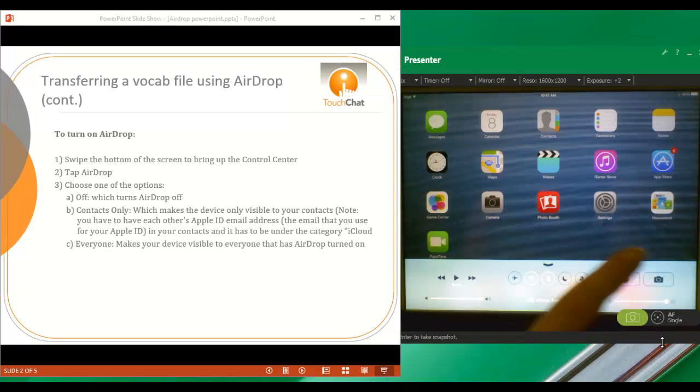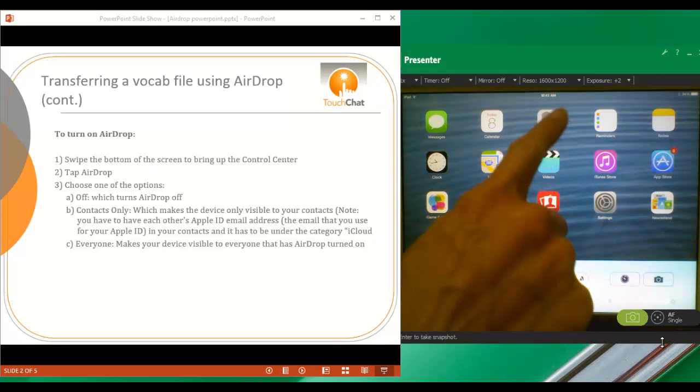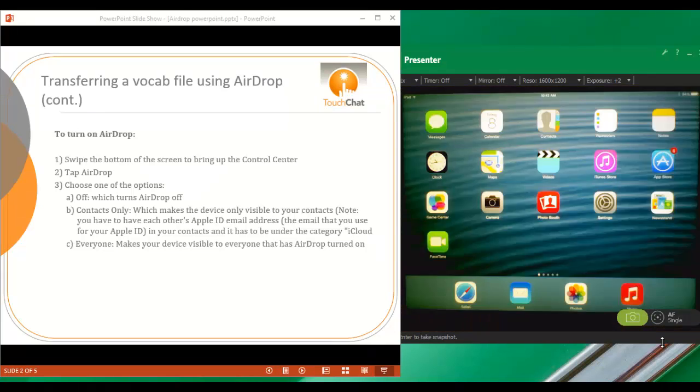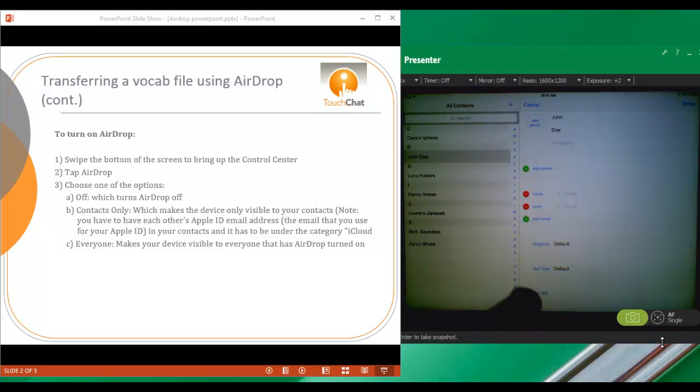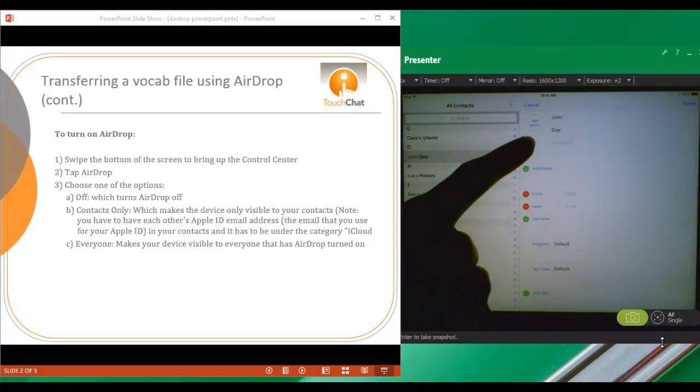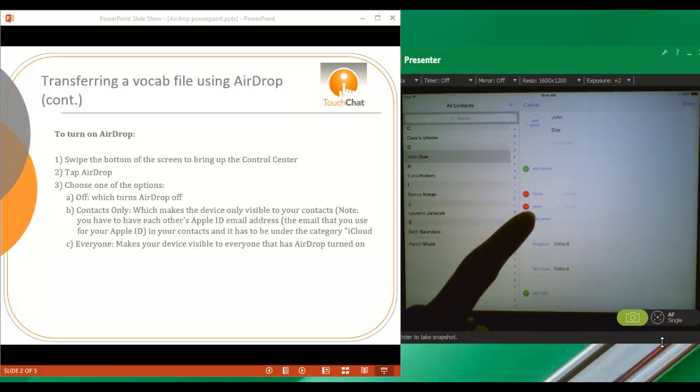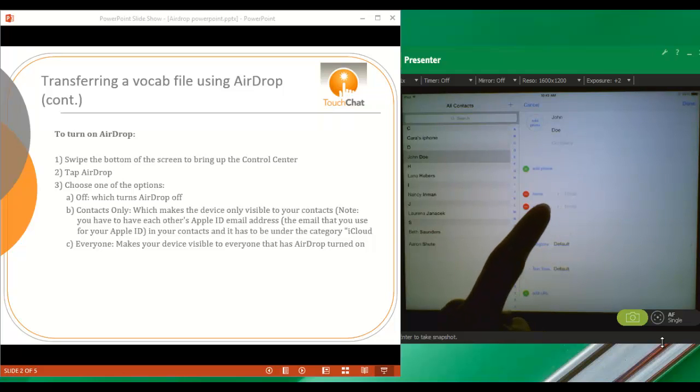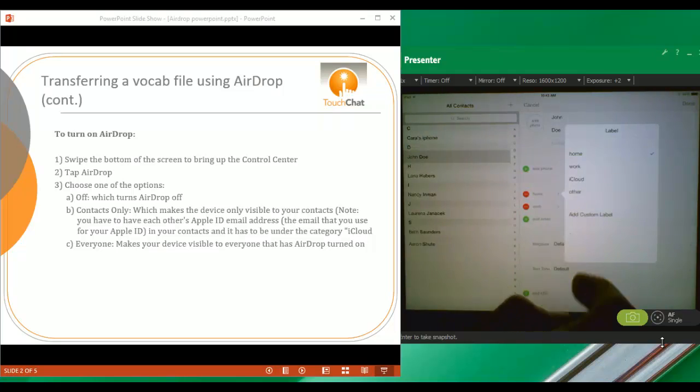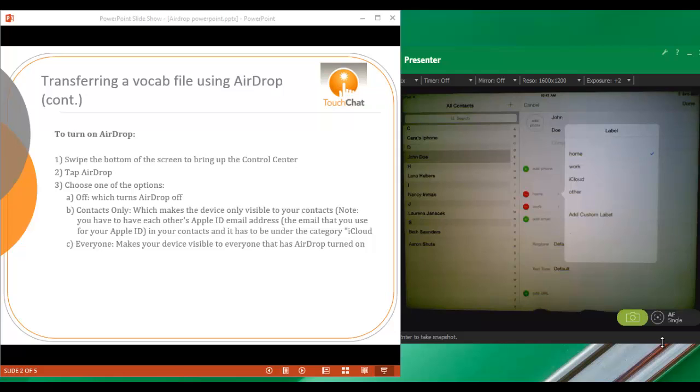Let me just show you. So if we go to Contacts, I choose a Contact here, and you have some email fields here, and you can choose whether it's Home, Work, iCloud, or Other.